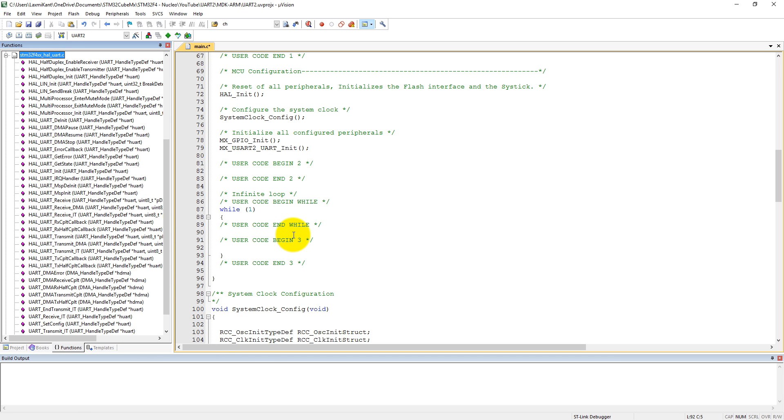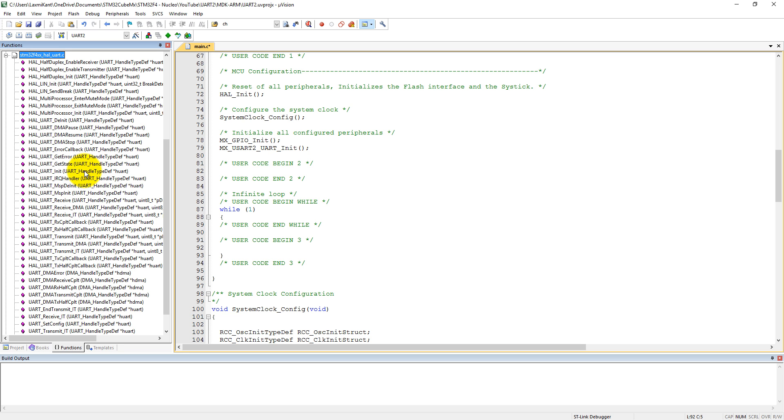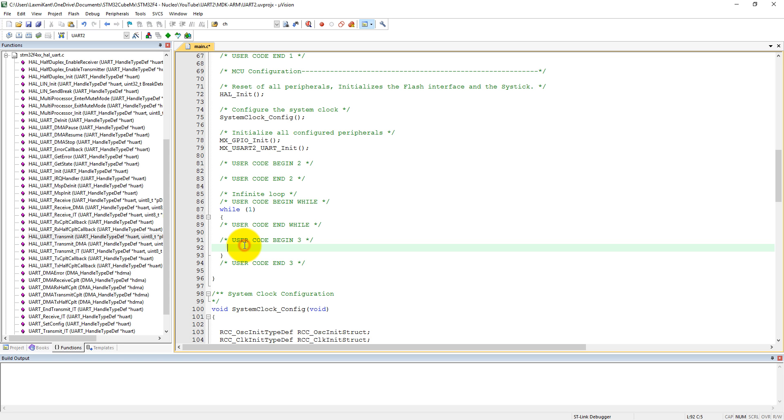Here we only need to transfer that buffer to the computer, so we need this HAL_UART_transmit. HAL_UART_transmit.